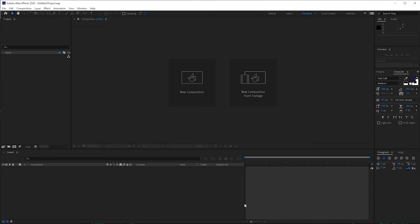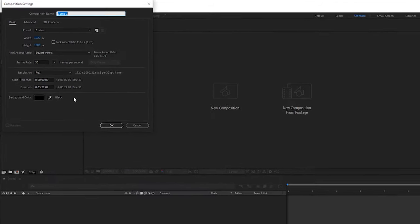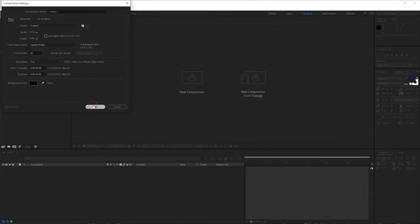First up is After Effects. When we open After Effects, this is probably what you're going to be seeing. Don't worry if your After Effects looks slightly different to mine, but always ensure if you're doing this for the start, stick on the standard profile — the standard workspace. Now that we've got that out of the way, let's select New Composition. We want 1920 by 1080 — a standard full HD screen — 30 frames per second, and we're good to go. Let's press OK.